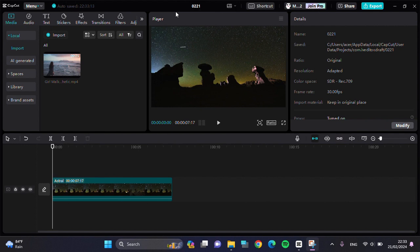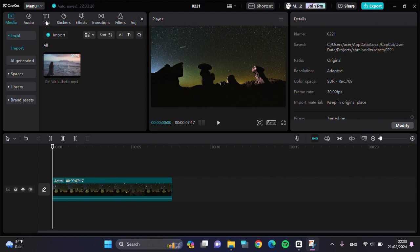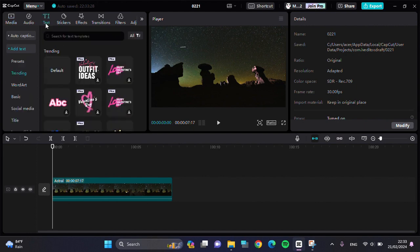Here I have created a project in CapCut PC. First of all, I'm going to add a watermark to my video. Click on the text option and select default text.